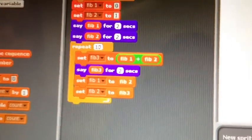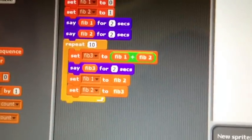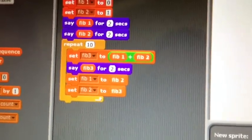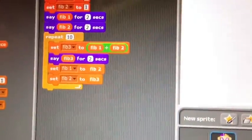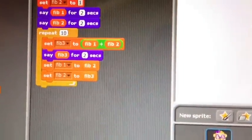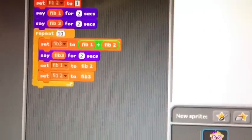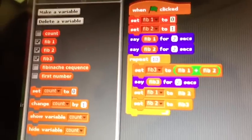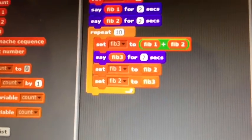So then what does your code do after that? It repeats it ten times. So what does that mean? If it repeats ten times, it's going to print out how many of the sequence? Ten. So what happens next — this is where it gets a little complicated. After you repeat, you have to make it so that Fibonacci 1 goes to 2, and then Fibonacci 2 goes to 3.